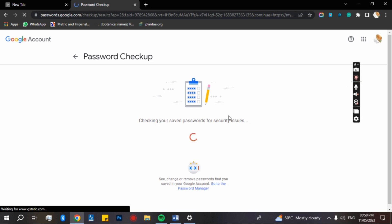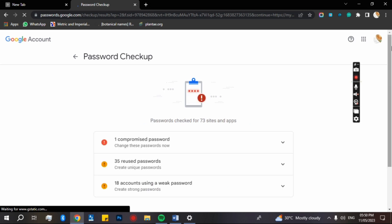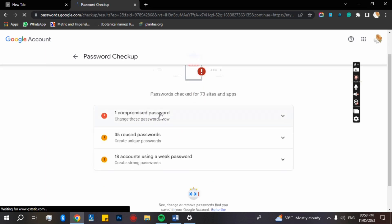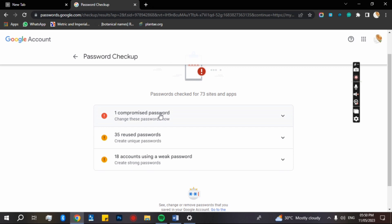It depends on the number of accounts that you have created online. So this is the structure of the results. You have one compromised password, meaning that it's not much secured and that's why it's in red button there. And you have 35 reused passwords. It means that these are the passwords that you have used for two or more accounts.